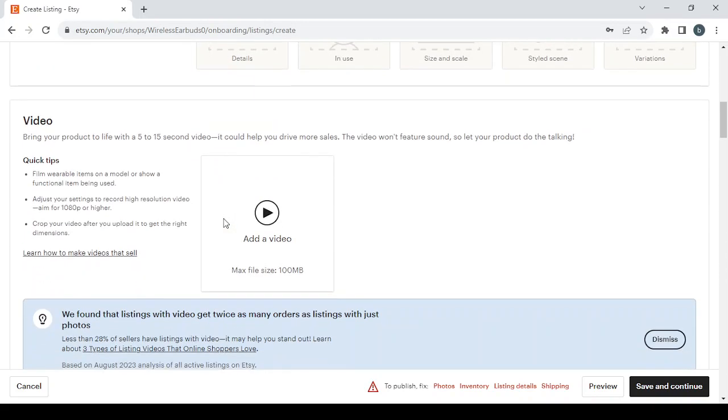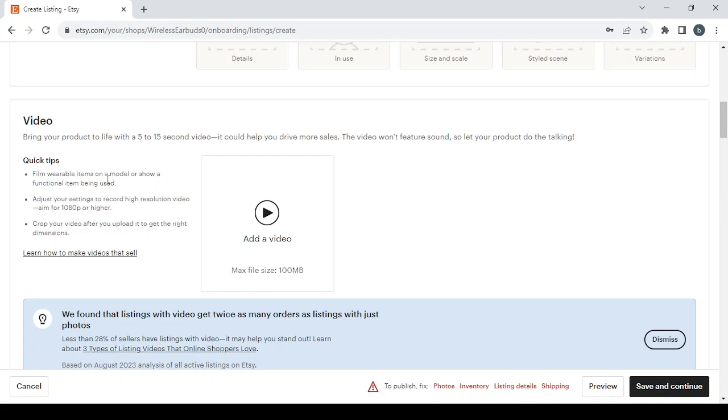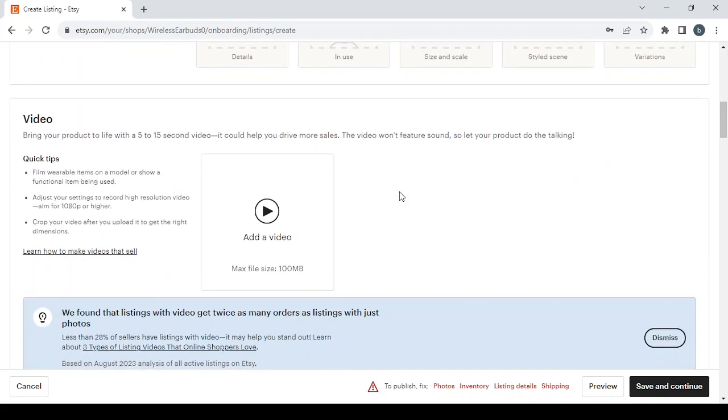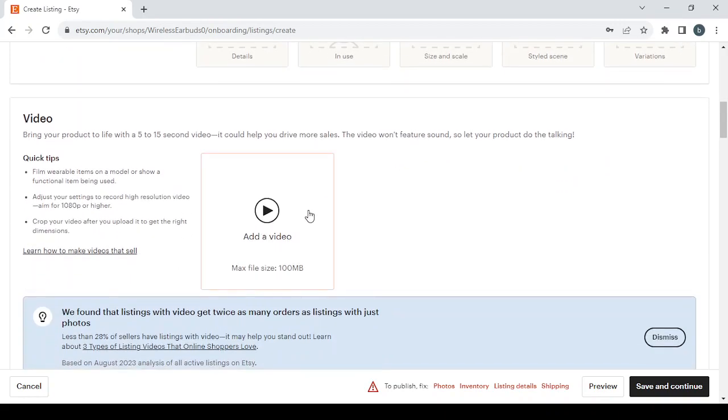Then we have the video. So bring your product to life with a 5 to 15 second video. It could help you drive more sales. The video won't include sound, so let your product do the talking. For some quick tips: film wearable items on a model or show a functional item being used, adjust your settings to record a high resolution video, aim for 1080 pixels or higher, crop your video after you upload it to get the right dimensions. If you want to learn how to make videos that sell you can just click on this link. For the video guys, it's not required like the photos, so if you have a video that's better. If you don't have one there is no problem at all, you will be able to proceed to the next step without a video.